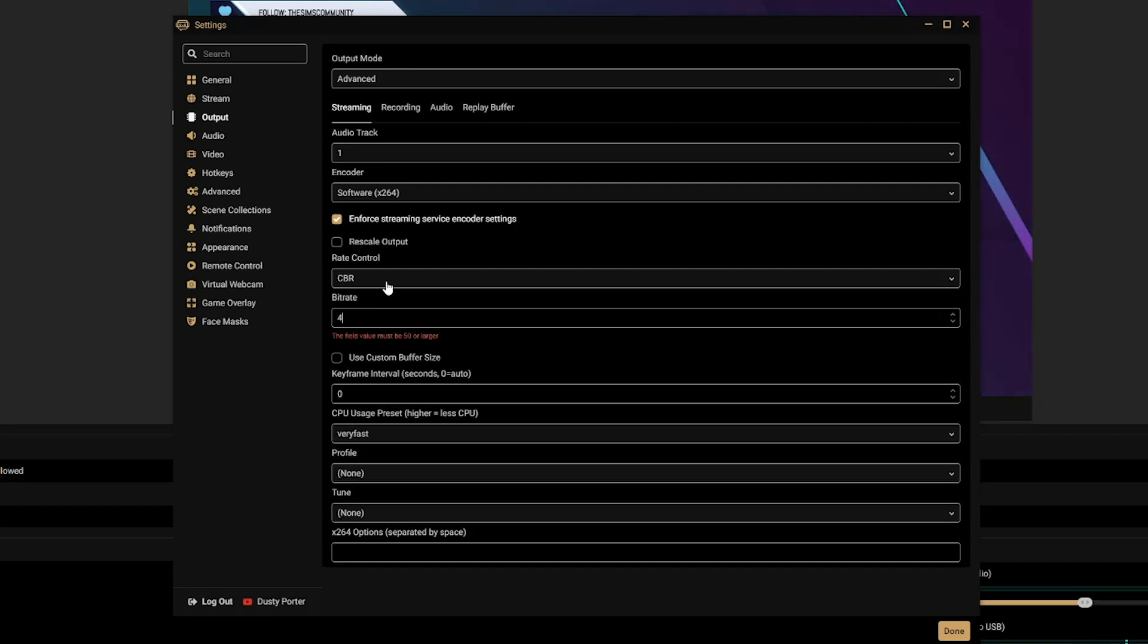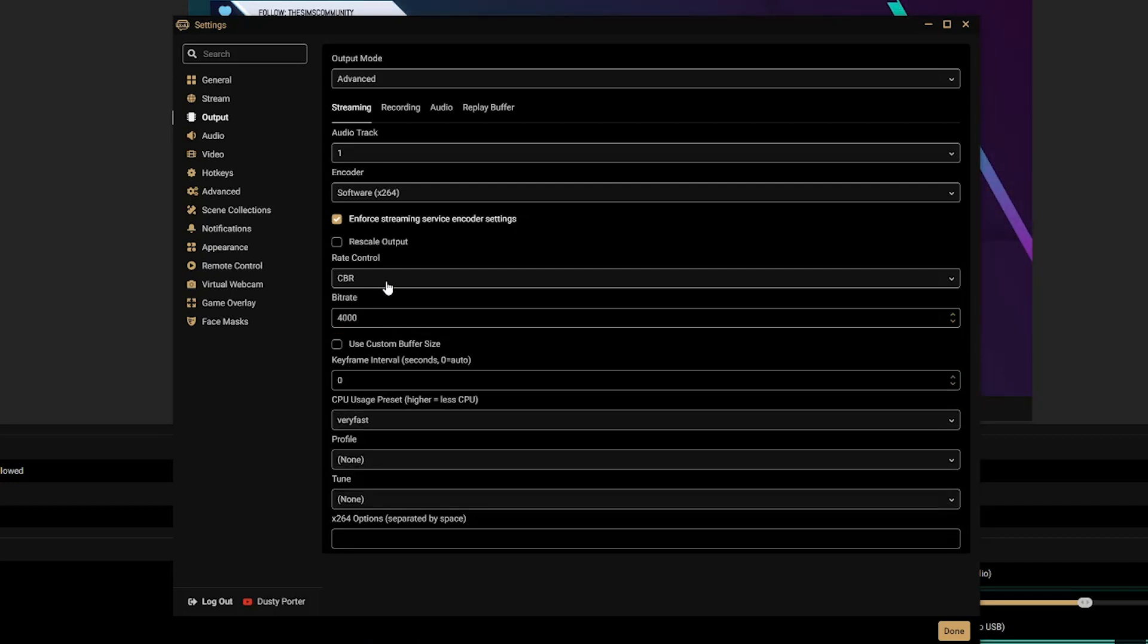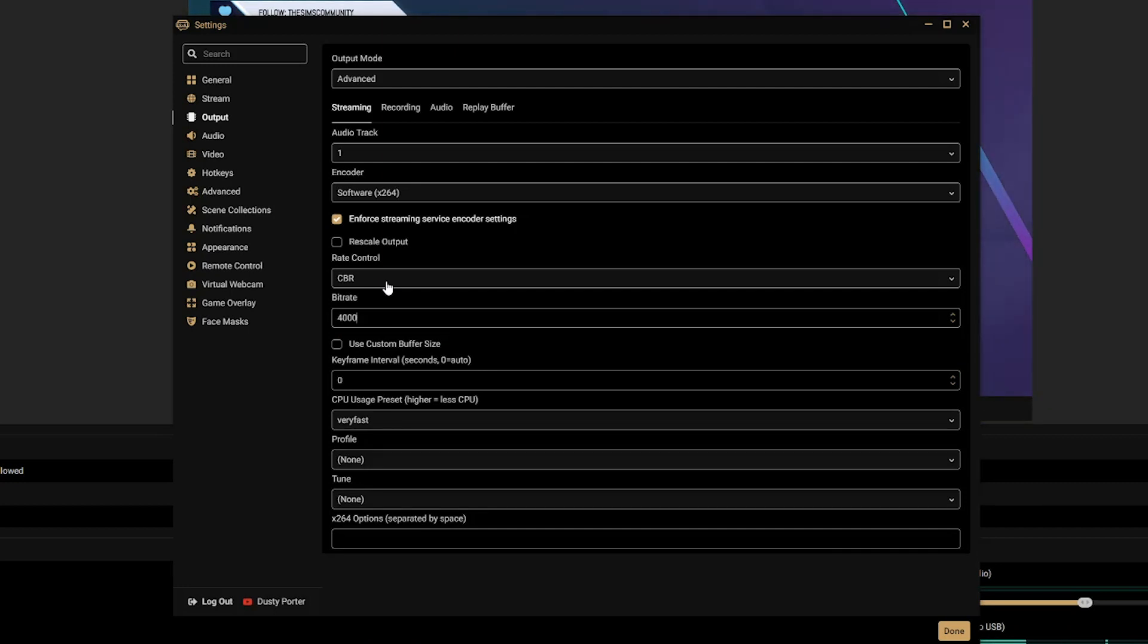I would start at 4,000. So I'd start my bitrate at 4,000, and normally a good rule of thumb here is 5 to 7 megabits a second upload, you can normally set this to 4,000 bitrate for a 1080p output resolution and you are good to go.